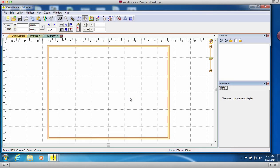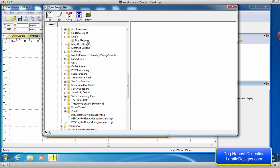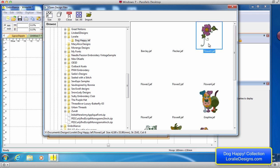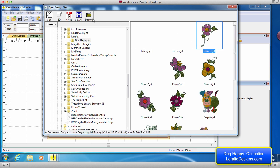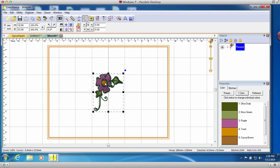Starting from a blank display page, I am going to merge the design that I want to use to create my frame. The design I am choosing to import is from Lorelei Design's Dog Happy Embroidery Design Collection.